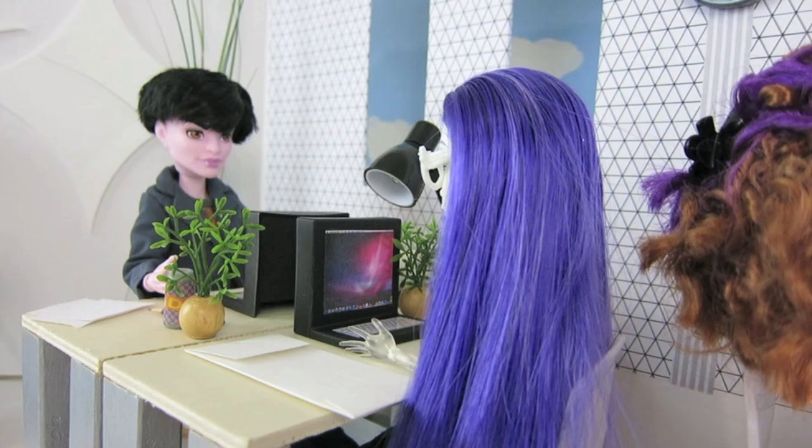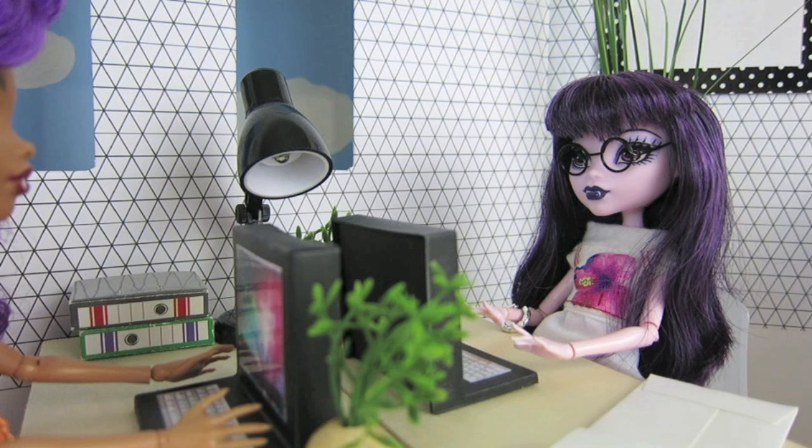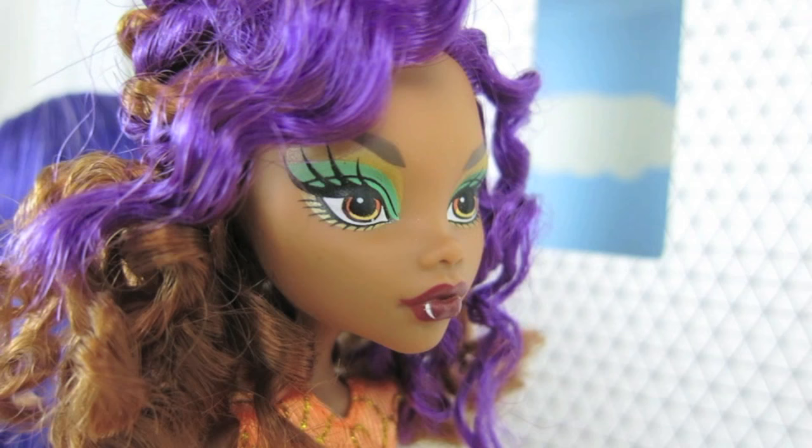Spectra is so lucky. She gets to sit across the new guy. Ask the new guy out. Me? No, I can't. I'm too shy. Just do it.